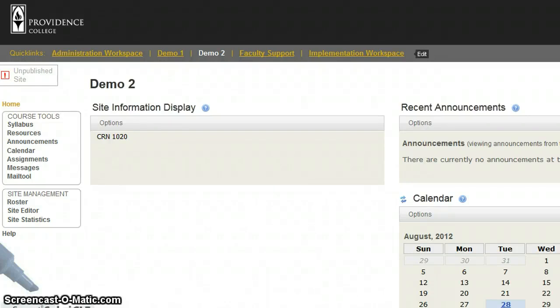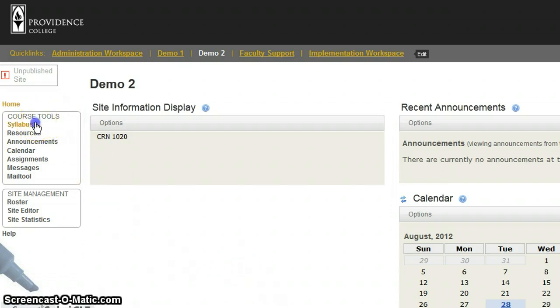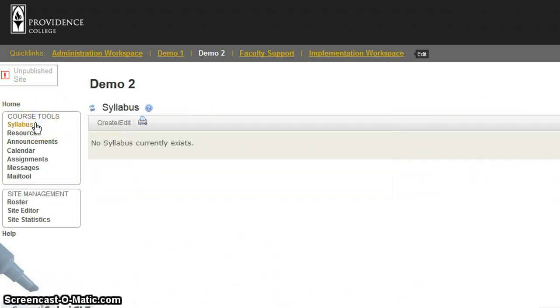In this tutorial, we'll learn how to upload our syllabus to the Syllabus tool, as well as to make changes or delete it. I'm in my course, and I will click on Syllabus.